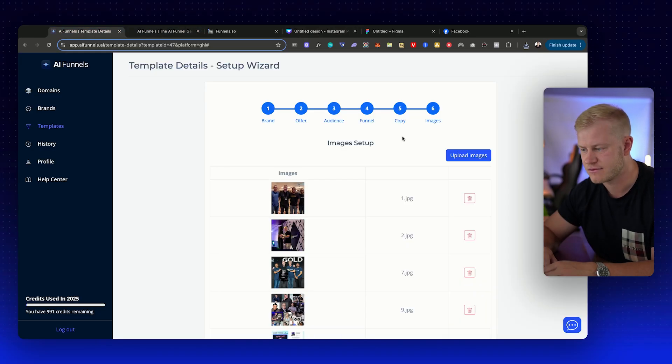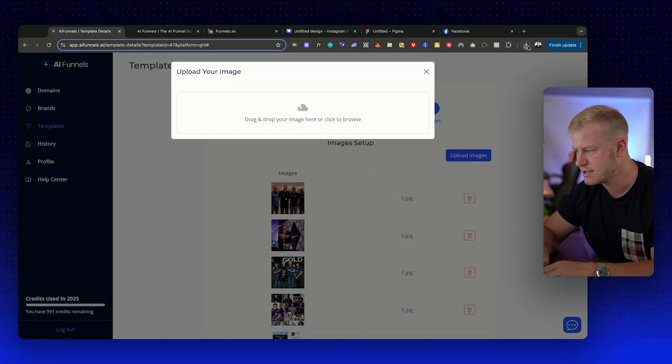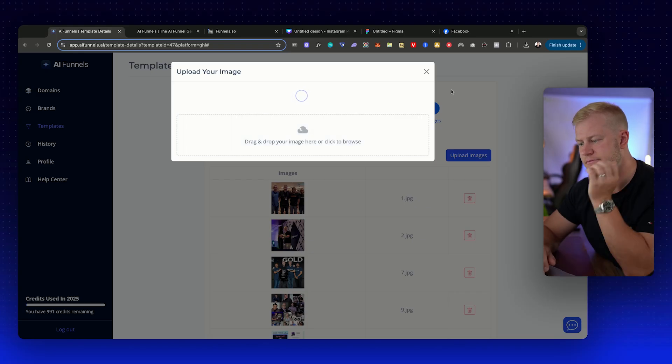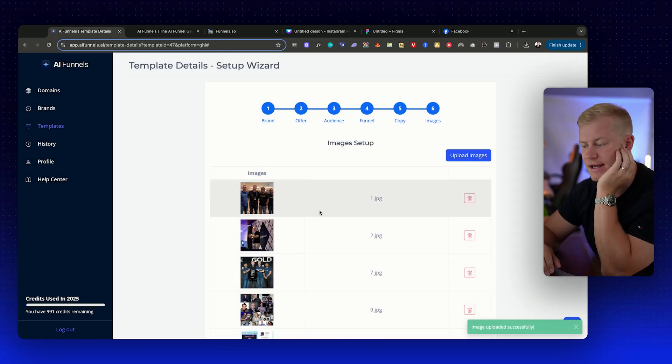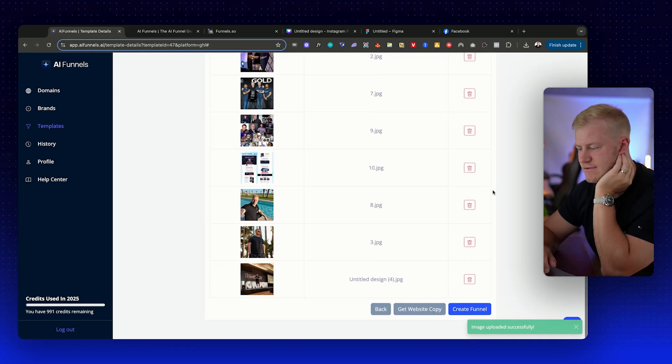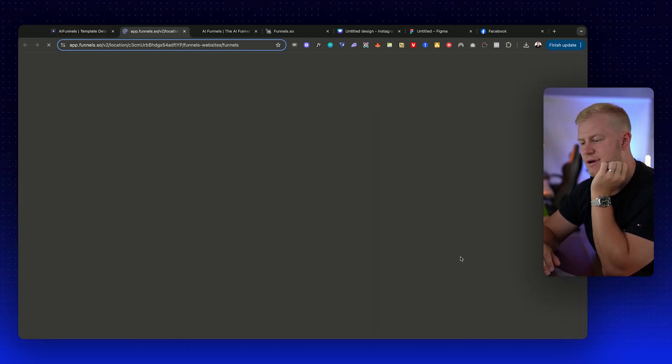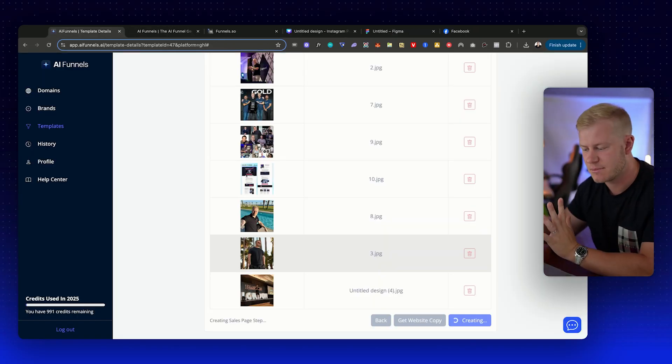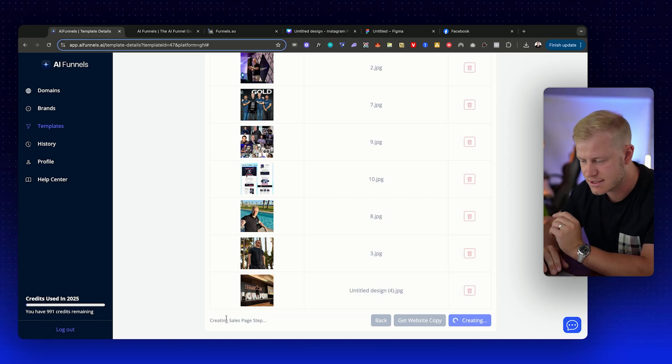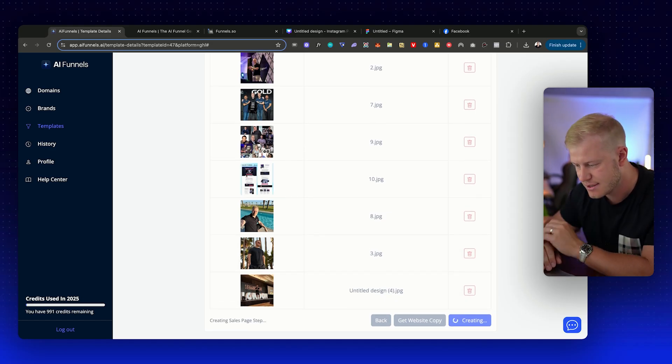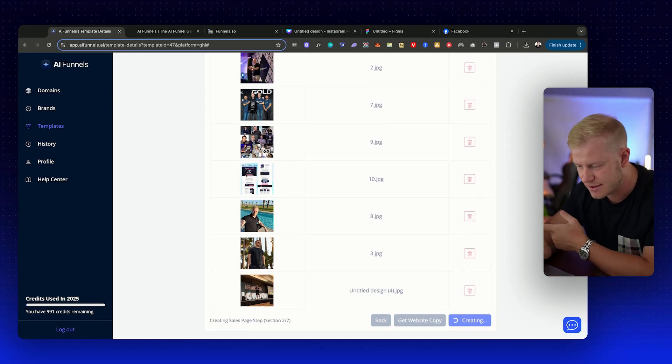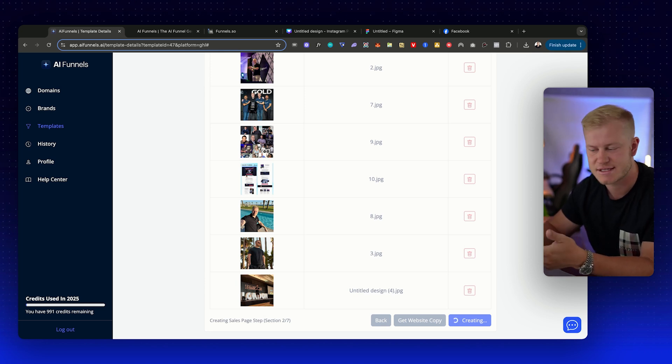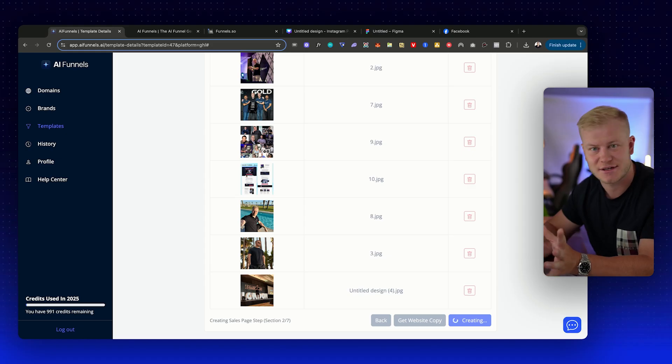As it generates everything for me, I can just drag in the image here. You can see that it can now use that image—it says image uploaded successfully. Create funnel, and now it's going to open up a new tab. It opens up High Level and you can see here creating sales page step, and then section two out of seven.